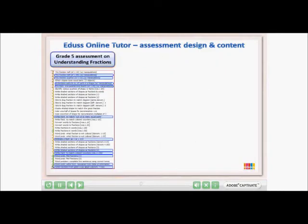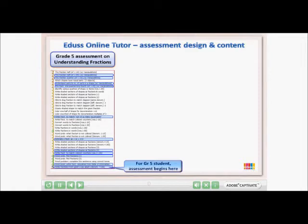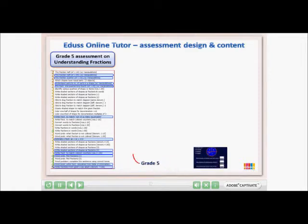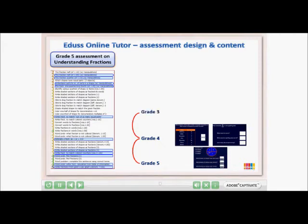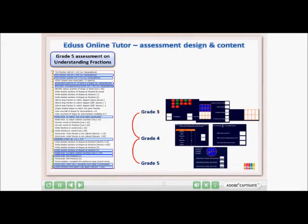Now let's assume the student doing this assessment is in Grade 5. His assessment would begin with the highlighted Grade 5 exercise. If he failed this, the program would move down to Grade 4 exercises and so on down earlier grade levels until he passed. If he kept failing, he would move all the way down to Grade 2, where the simplest concepts about fractions were taught.